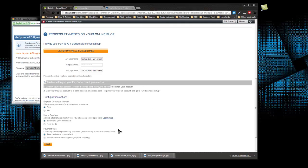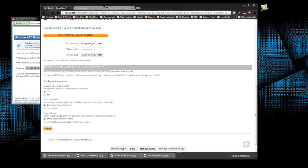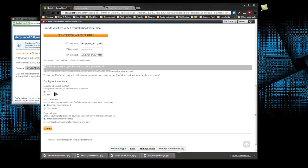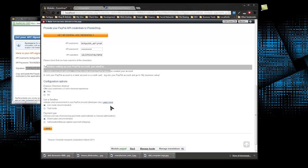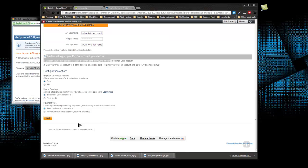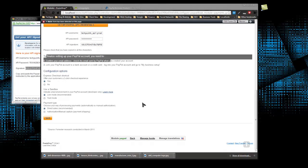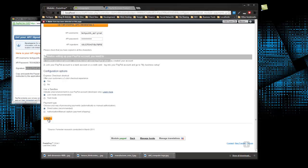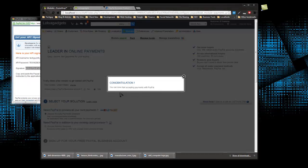This looks like it's for people that don't have an account that are signing up right now. Let's scroll down. Express checkout offers your customers a three-click checkout experience. We'll keep that enabled. Use a sandbox is if you want to run some tests and not make actual purchases while you're in developing mode, but we're just going to keep live mode selected. Payment type we're going to keep at direct sales, and let's save that.